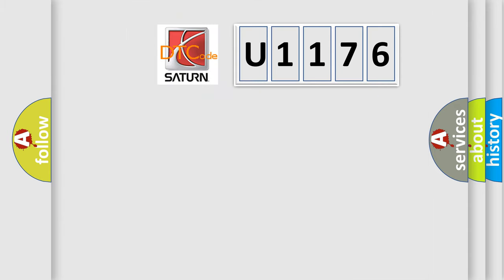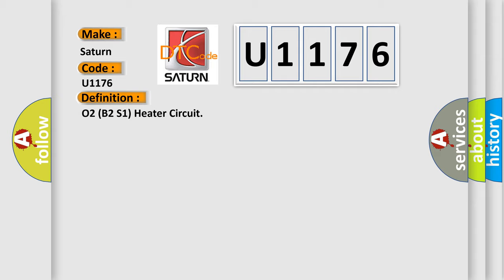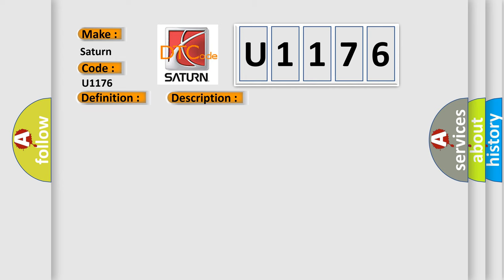So, what does the diagnostic trouble code U1176 interpret specifically for Saturn car manufacturers? The basic definition is O2B2S1 heater circuit. And now this is a short description of this DTC code.